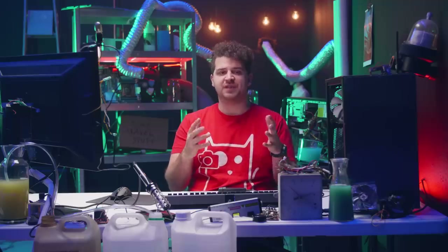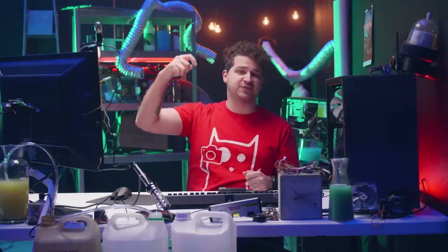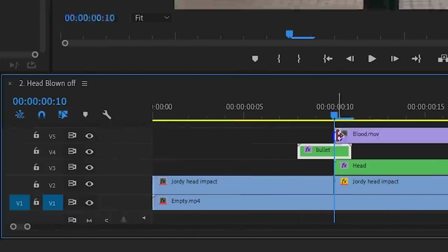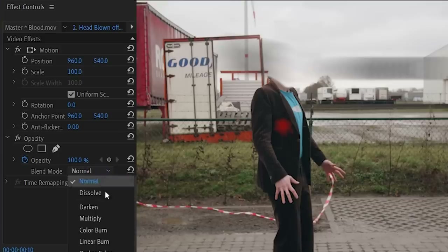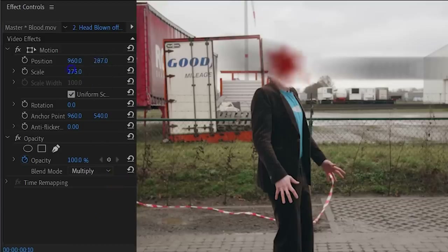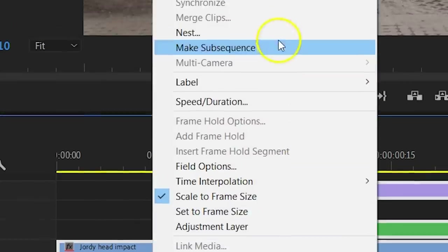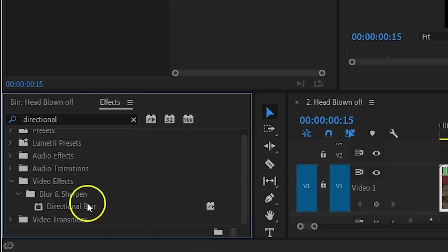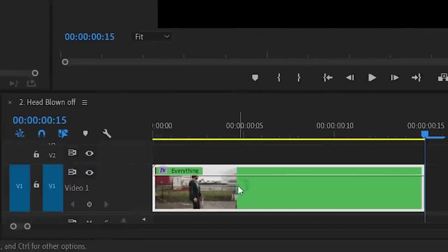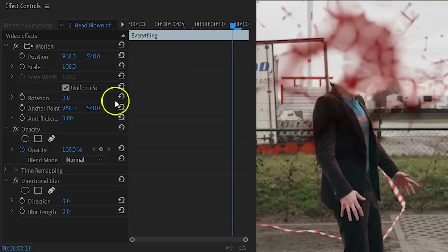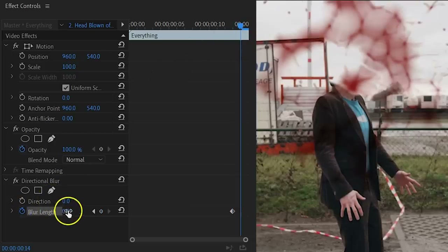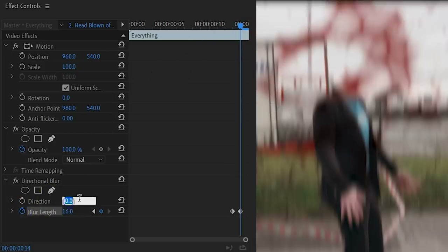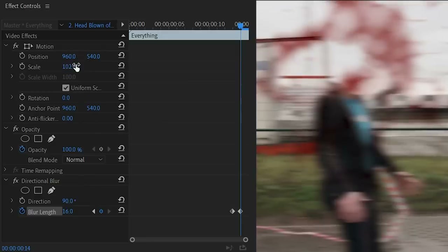You also need some blood to make it real. Just like the muzzle effects, the blood is a stock clip — you can download one for free in the description below. Add the blood clip on the top track and let it start from the impact. In the Opacity Properties, set the blending mode to Multiply. Then adjust the position and scale to cover your head. There's one final step to really finish it: nest everything together and let the clip end five frames after the impact. Search for the Directional Blur in the effects panel and drag this to your sequence. Create a keyframe for the blur length two frames before the clip ends. Go one frame forward and set the blur length to 16. Finally, set the direction to 90 degrees and scale your clip to 102%.